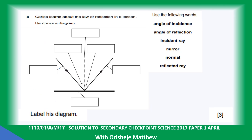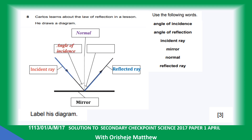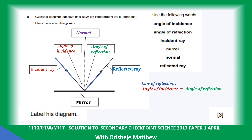Question eight: Carlos learned about the law of reflection. The diagram shows a mirror, the normal, the incident ray, and the reflected ray. The angle between the incident ray and the normal is the angle of incidence. The angle between the reflected ray and the normal is the angle of reflection. The law of reflection states that the angle of incidence must equal the angle of reflection.